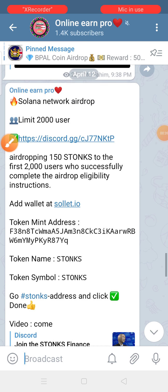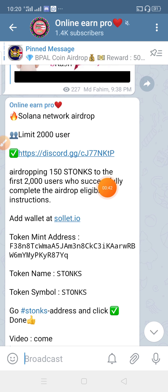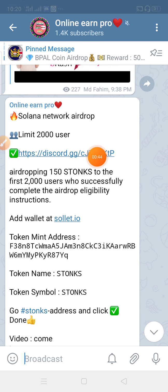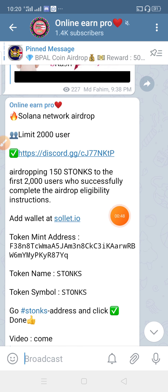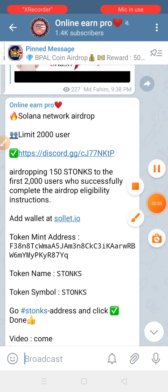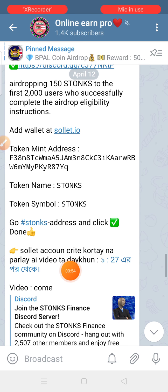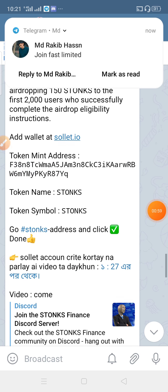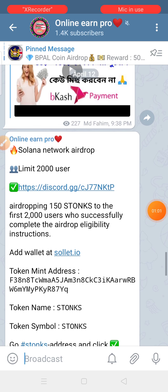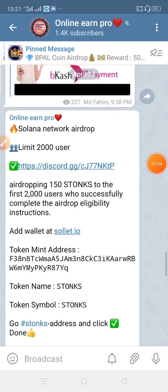If you want to make a video, you can check the description box in the video. You can also check the link in the video description box. In this video, there is a link in the description box. The link is simple to add in.